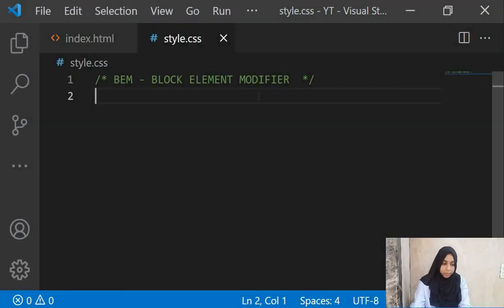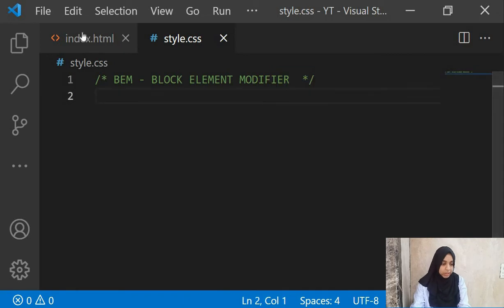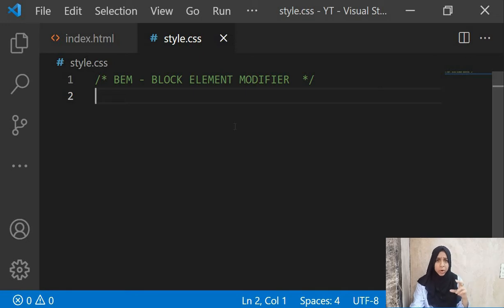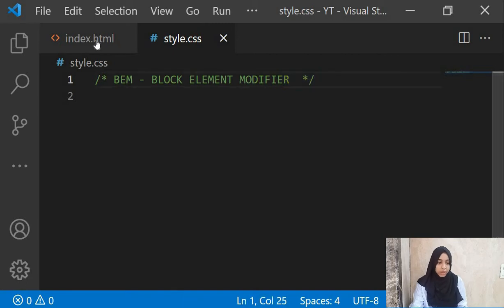BEM stands for Block Element Modifier. Your block means the main element or the main block. Element is anything which is attached to that block. And modifier is if there's any change in that element — you can add a modifier to that element.